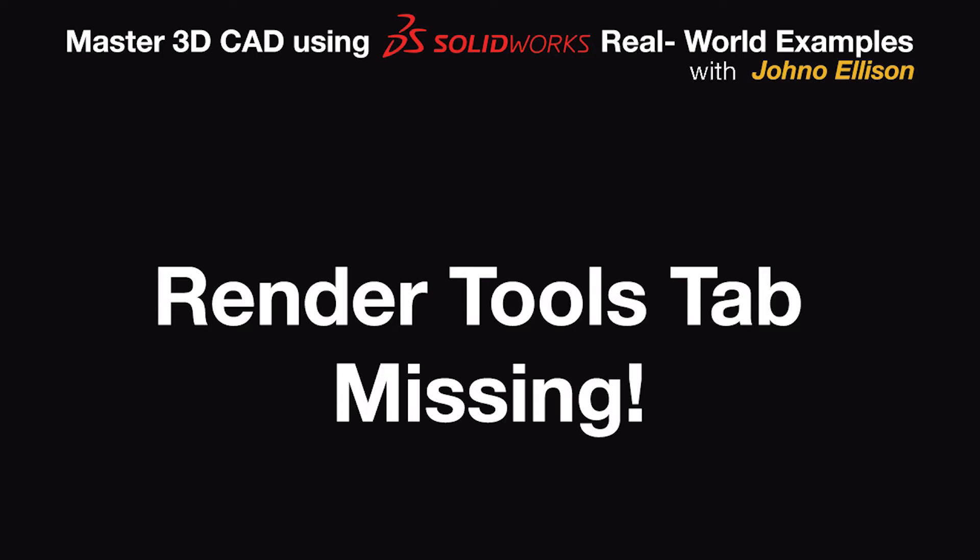Hello, my name is Jono Ellison. I'm a professional product designer and I use SolidWorks almost every day.